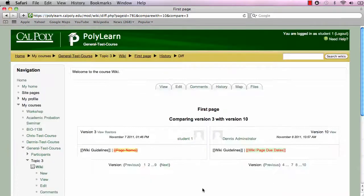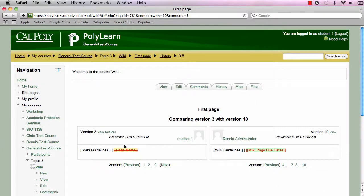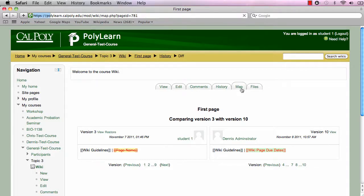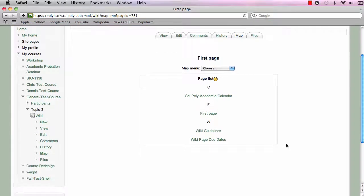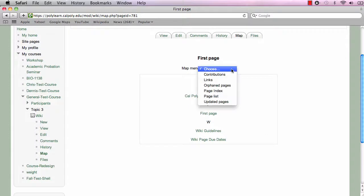The history tab shows what specific changes were made, when, and by whom. You can compare two versions of the wiki with one another and can even restore the page back to a previous version. The map tab provides a map menu for viewing attributes of the page as well as links to other pages.